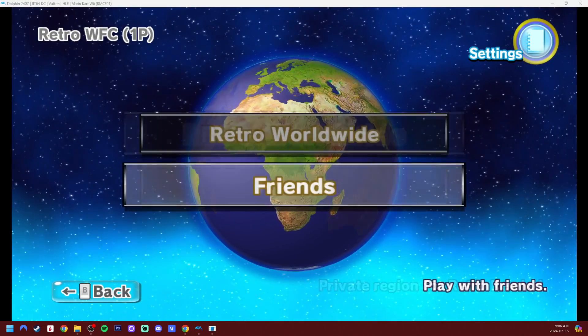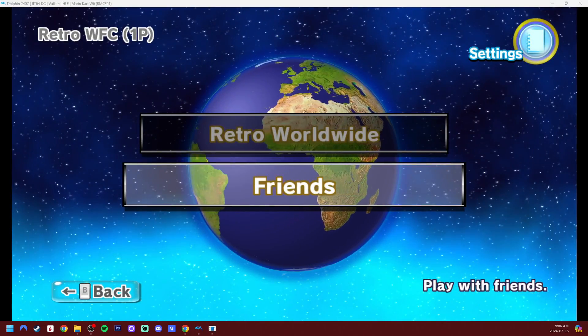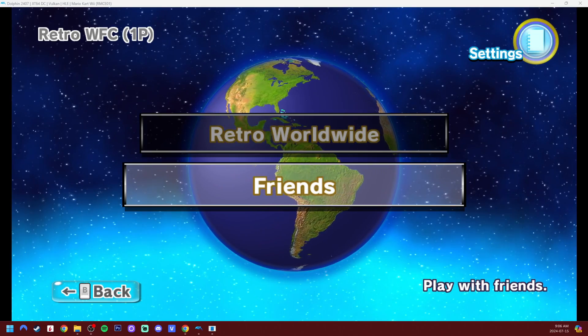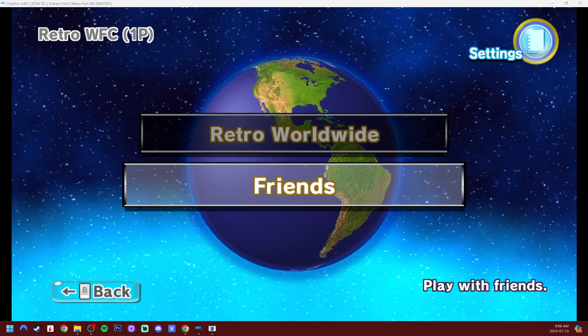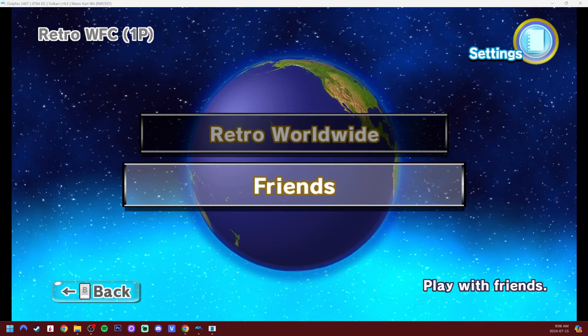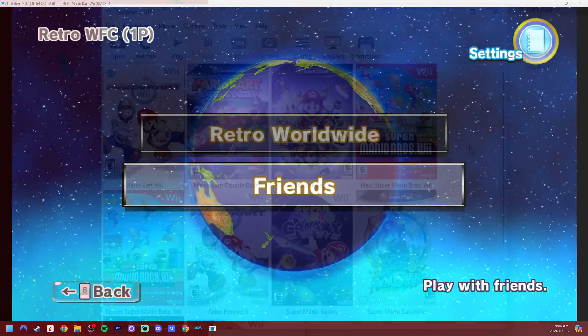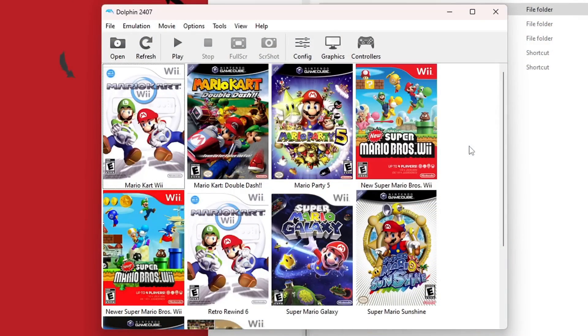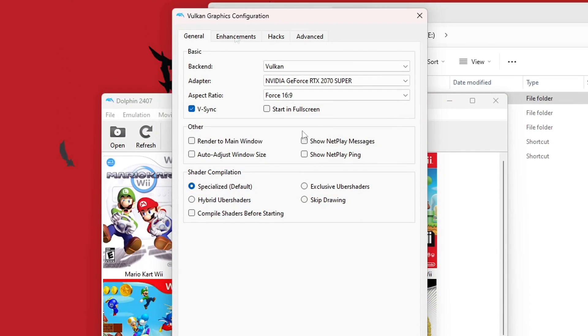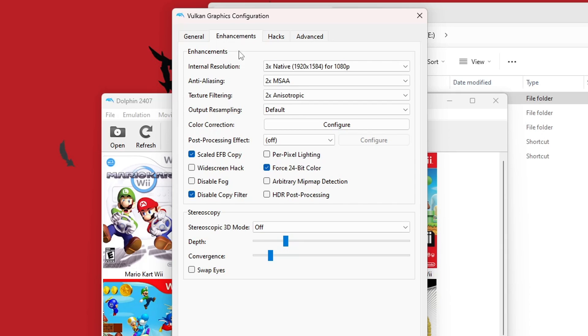And if you're wondering why this looks so good, that's because I have my resolution upscaled on Dolphin. If you guys don't know how to do that, I'll quickly show you how. So if you want to upscale your graphics to play in HD, go to Graphics. Go to Enhancements in the top hotbar.